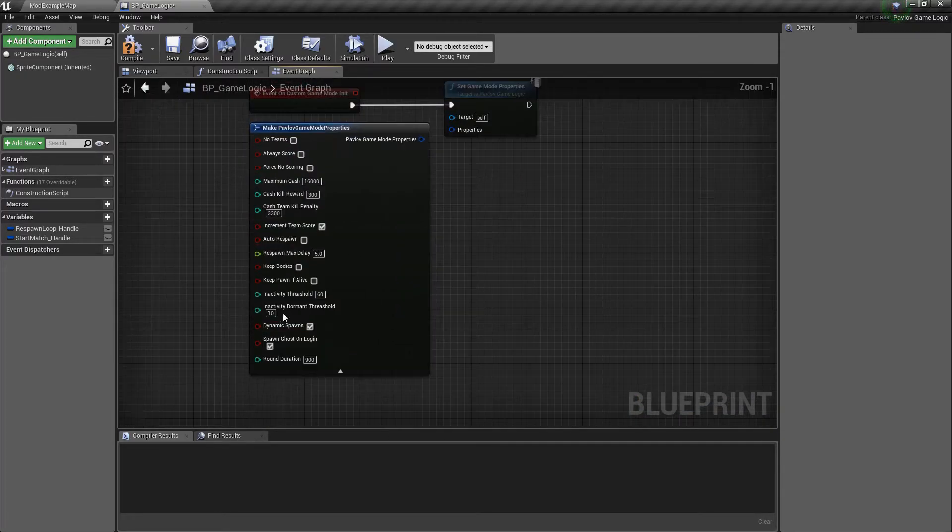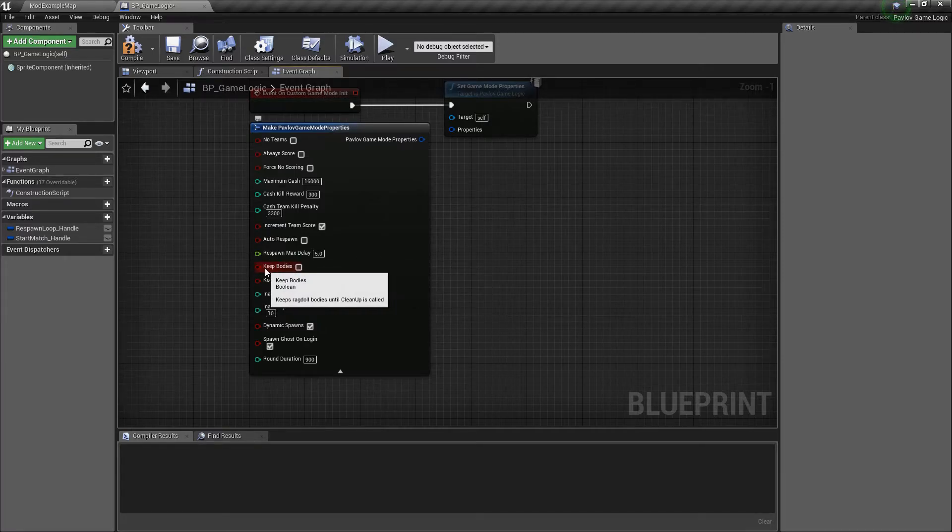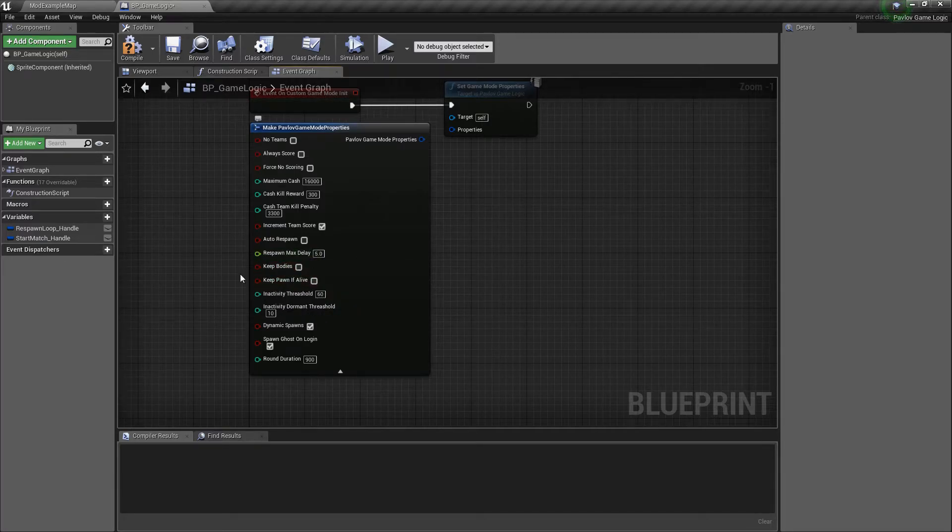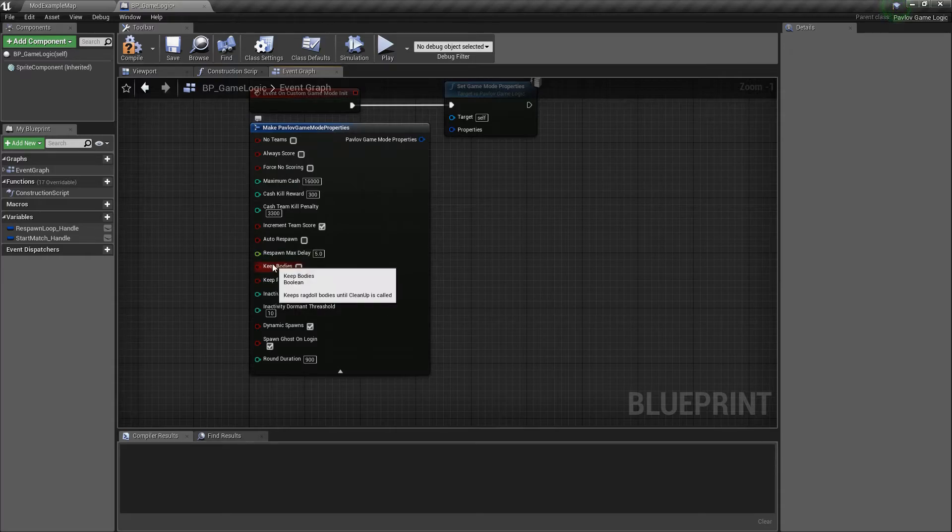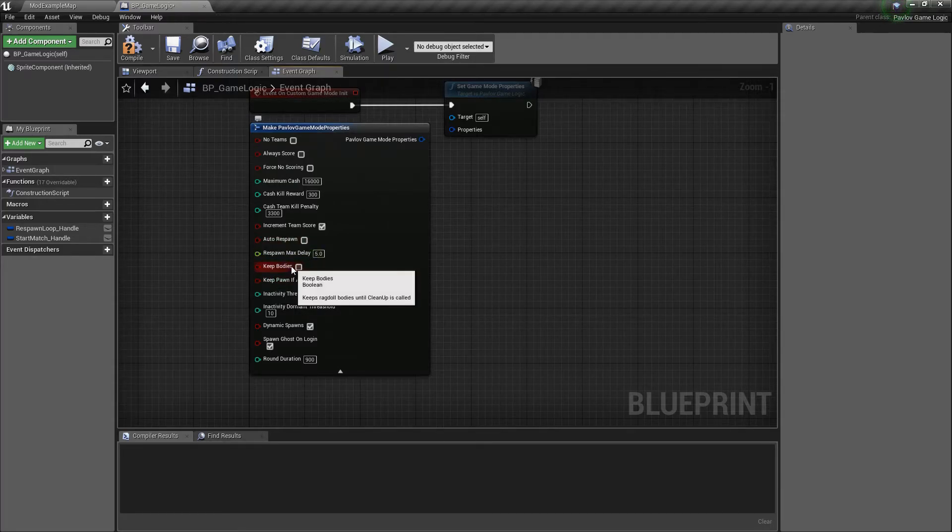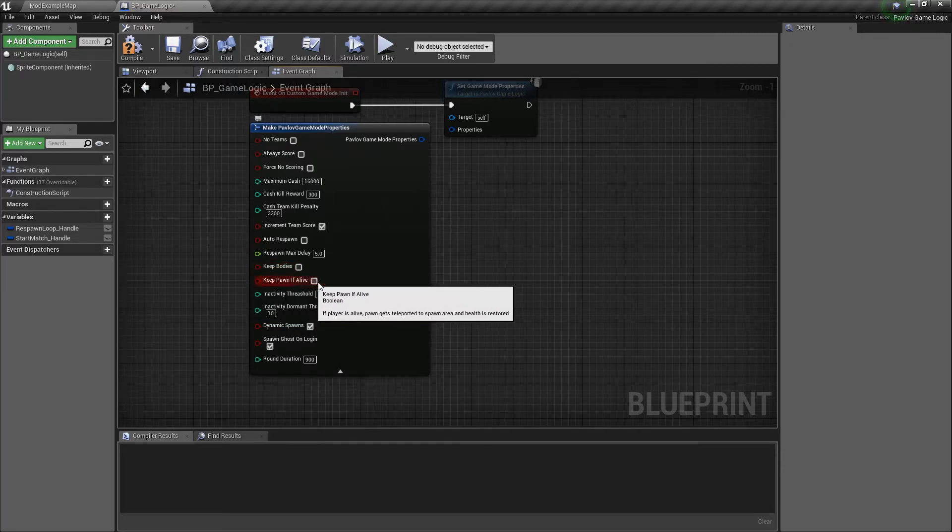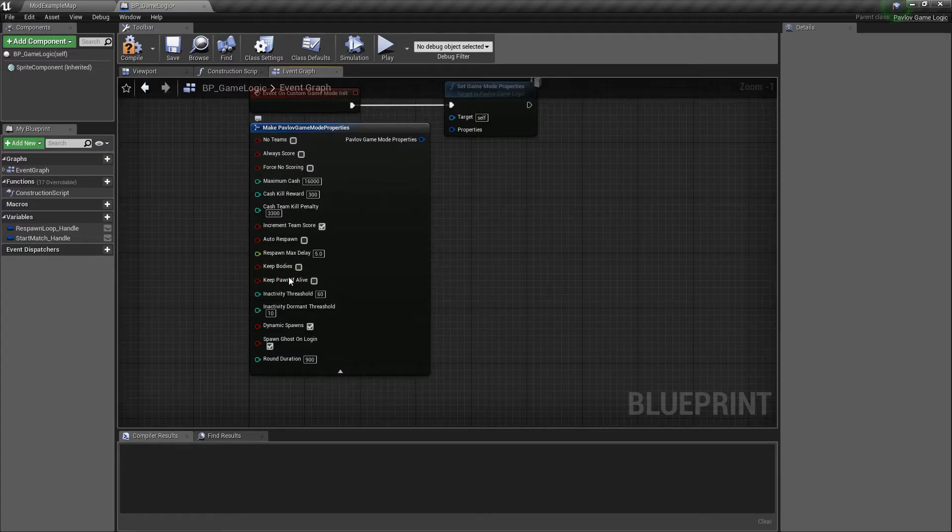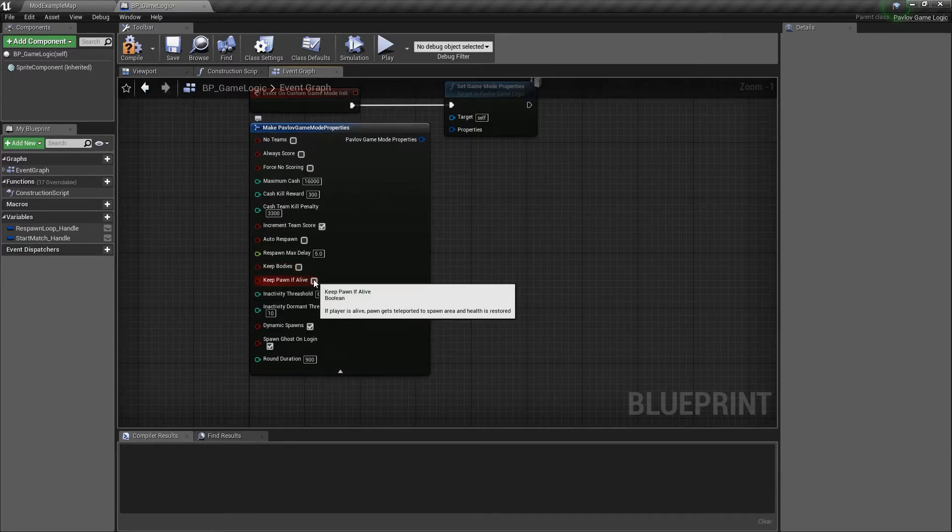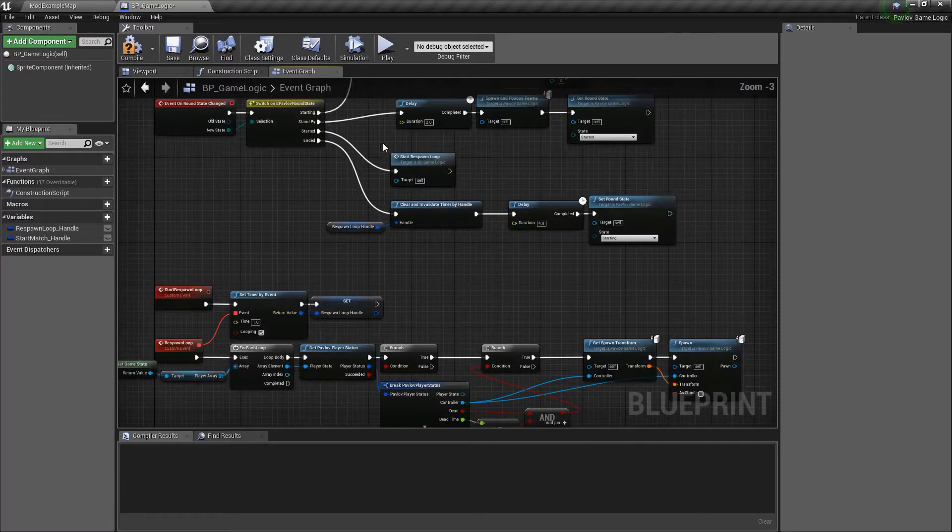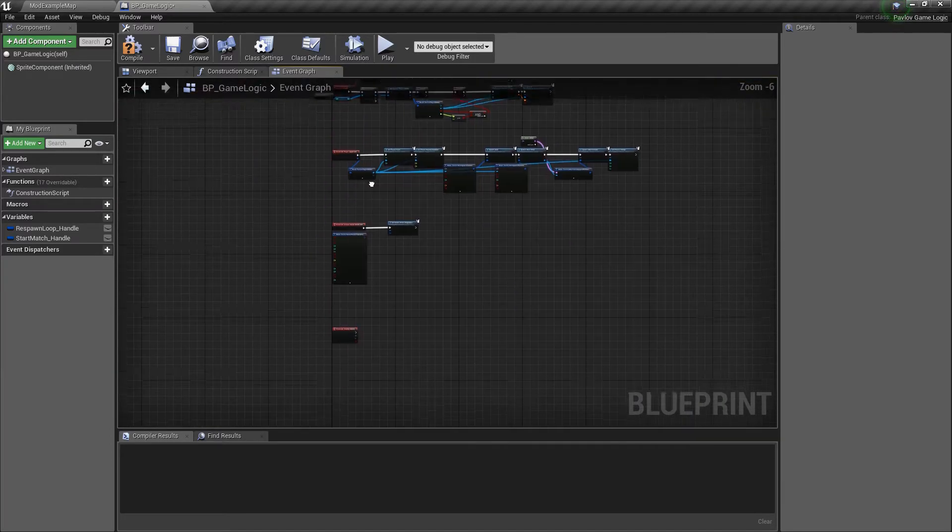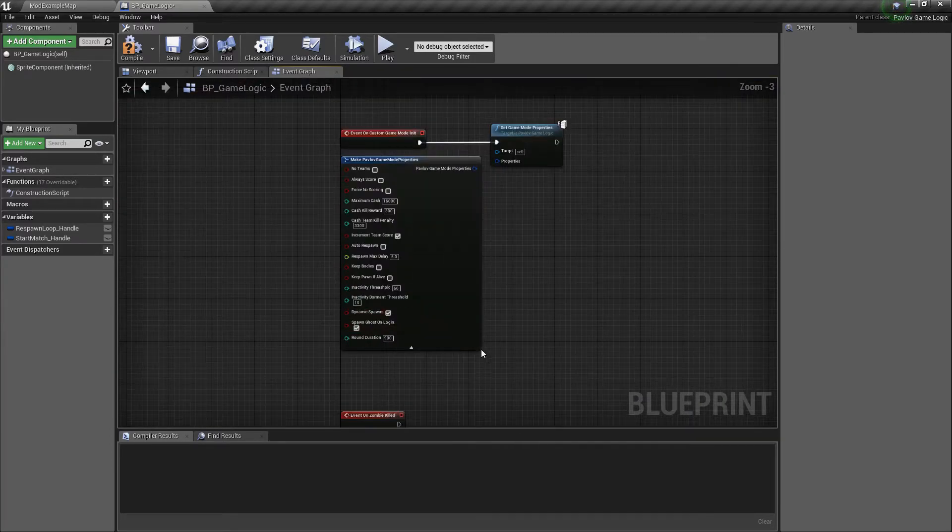Now we could also look at the keep bodies tick mark. You could use this if you would like to keep the bodies alive in the level or keep them from destroying the level, I should say. And then keep pawn if alive. This will respawn the pawn or move them back to their starting point if you call spawn and possess pawns at the end of a round.